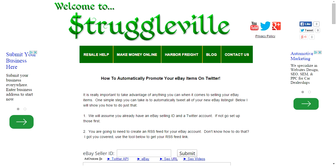We're always looking for an edge, always looking for another way to promote our items and make our items stand out. That's why in past videos I've stressed taking good pictures or having good titles, using my eBay search rank tool to see how your items are ranking against others. It's all about just getting more sales, getting more eyes on your items, making your items look better.